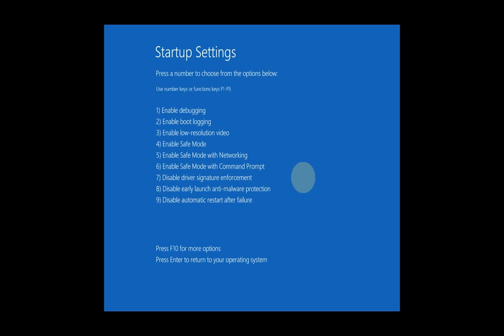Once the system restarts, you will be given this menu. From this menu, to select an option you need to press the F key corresponding to the number. So for safe mode you need to press F4, for safe mode with networking you need to press F5, and so on. I just want to enable safe mode, so I press F4.